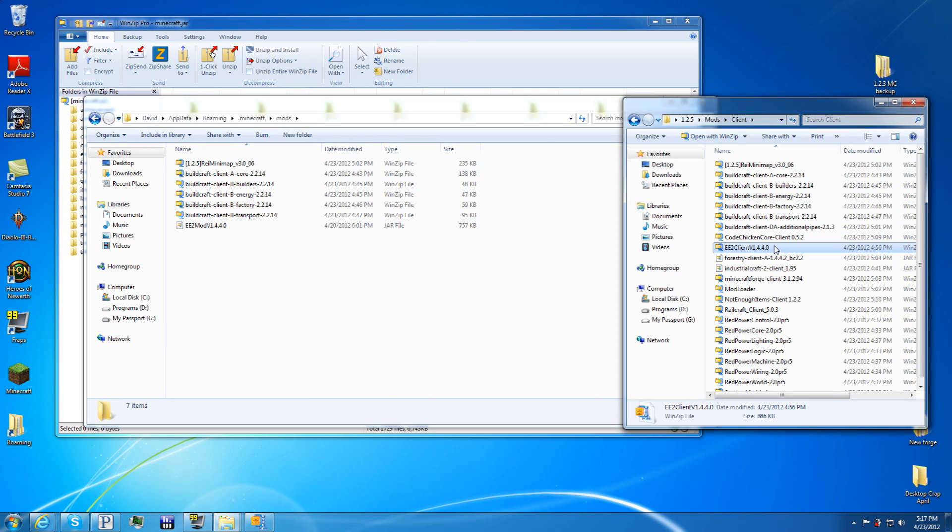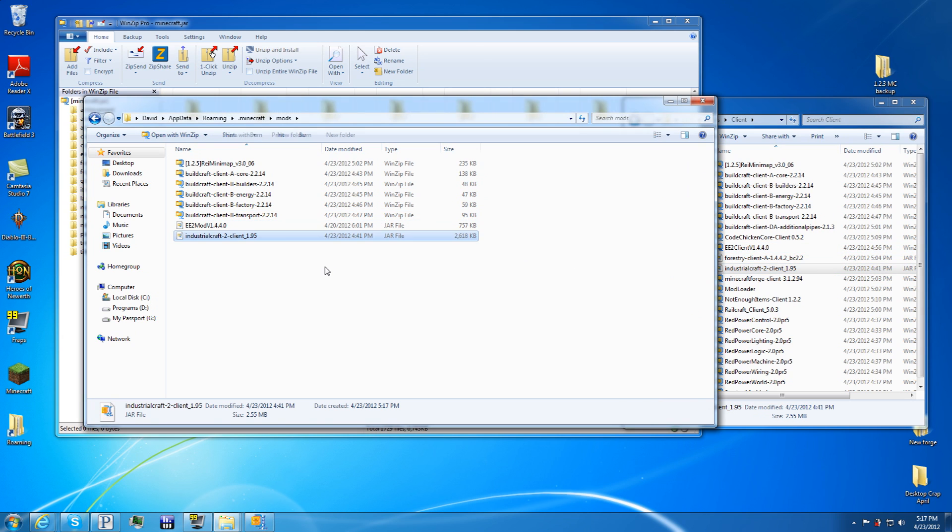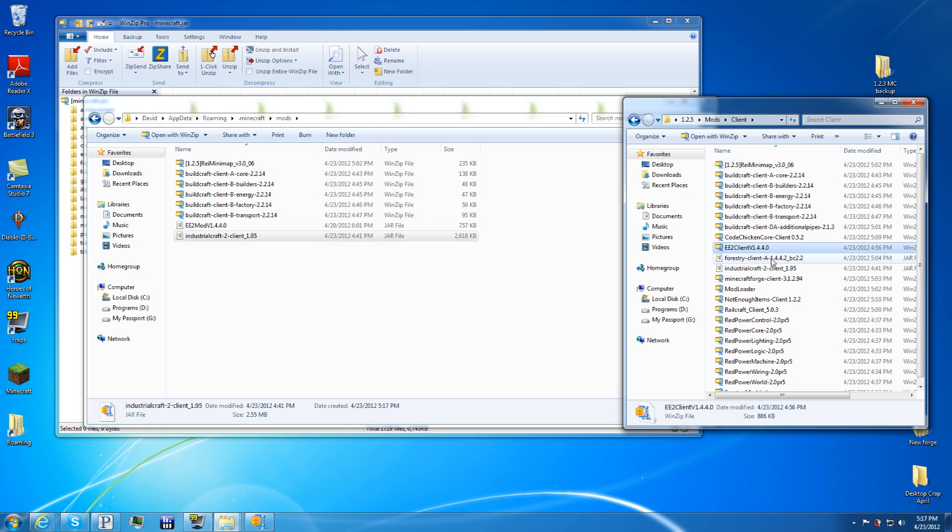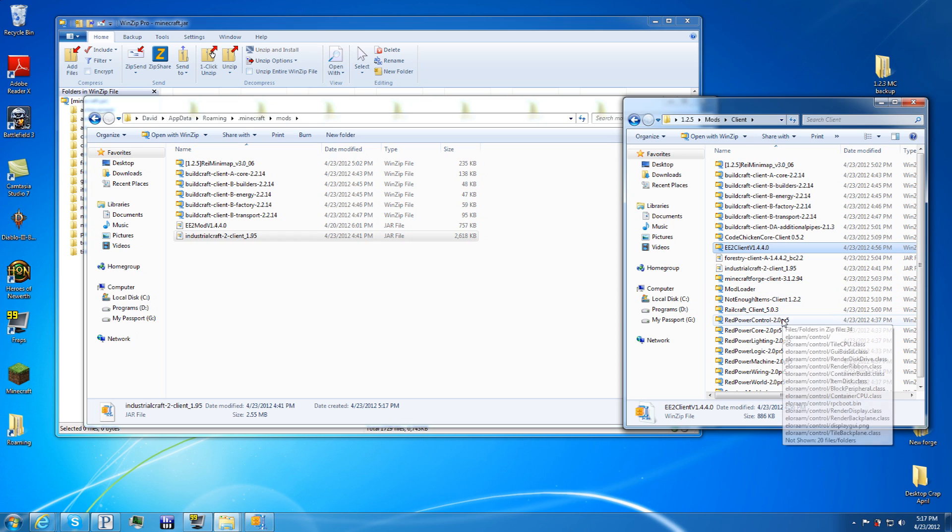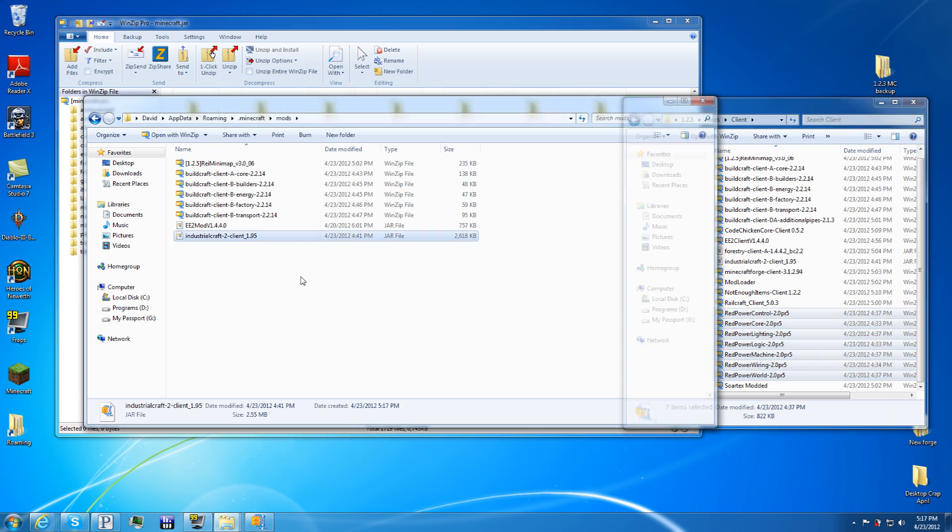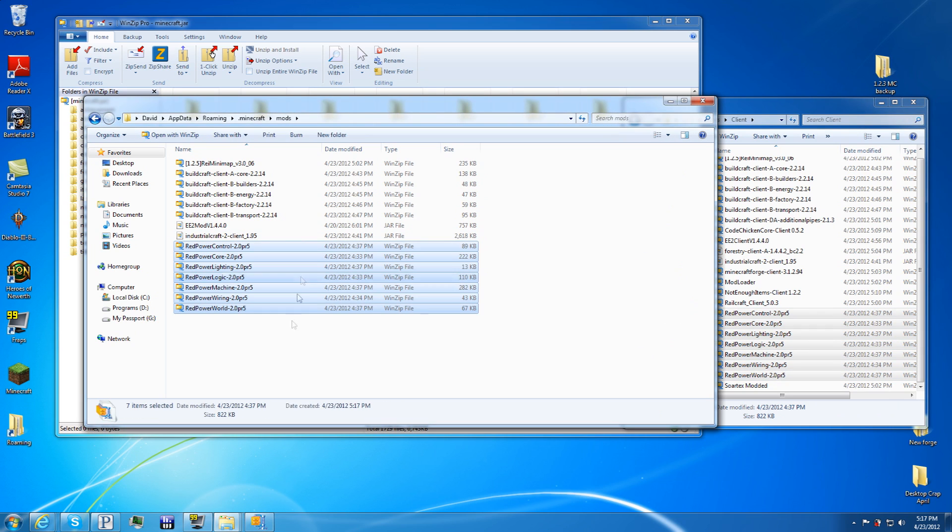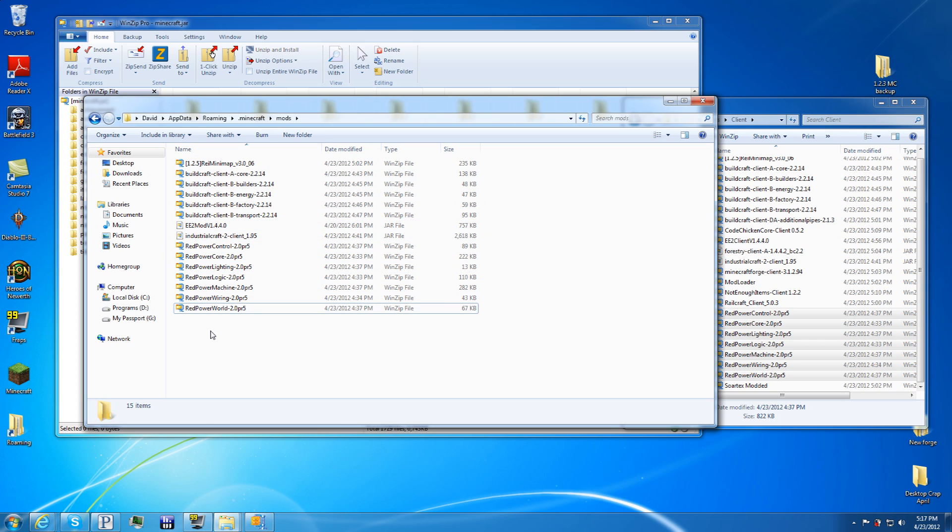After that is Industrial Craft, copy that. For Railcraft, drag that in there. So we have the four big mods in here: BuildCraft, Equivalent Exchange, Industrial Craft, and Red Power for our world.